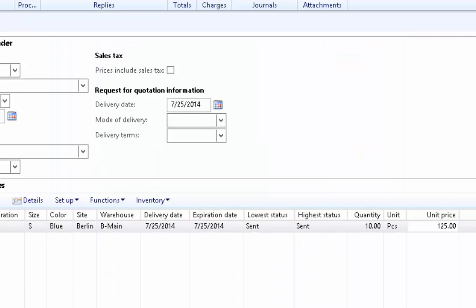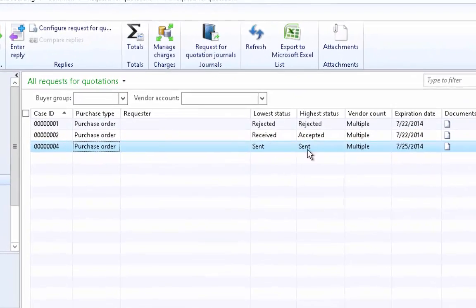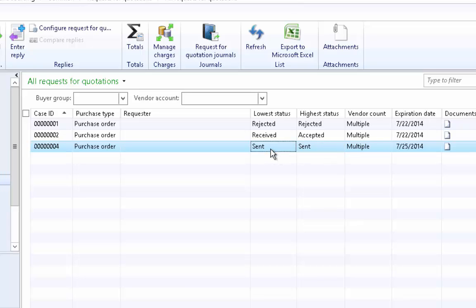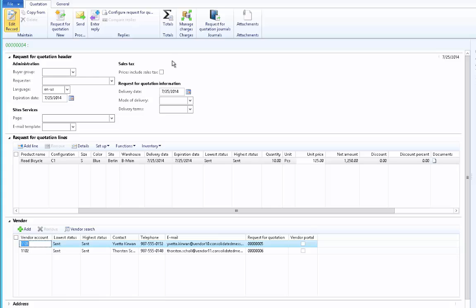Let us review the status of the request for quotation we sent. We can see the request for quotation we just created, and both the lowest status and highest status are set to Sent. The lowest status reflects, for example, if we have multiple products and only some have received replies from the vendor, the highest status will be Received while the lowest status will still be Sent. Once we request a quotation, after a specified period of time the vendor will submit a quotation and we need to record the vendor reply.